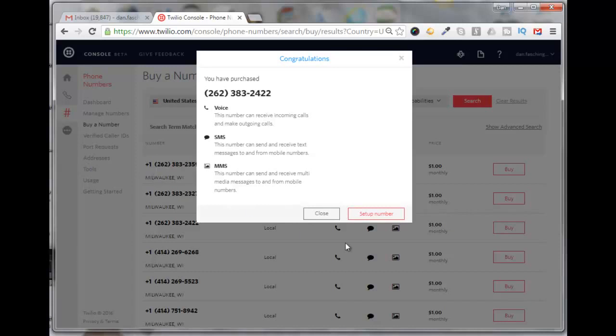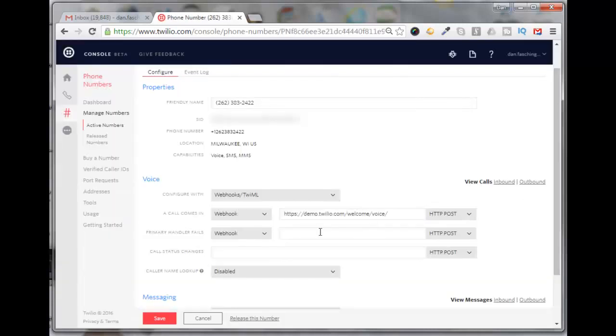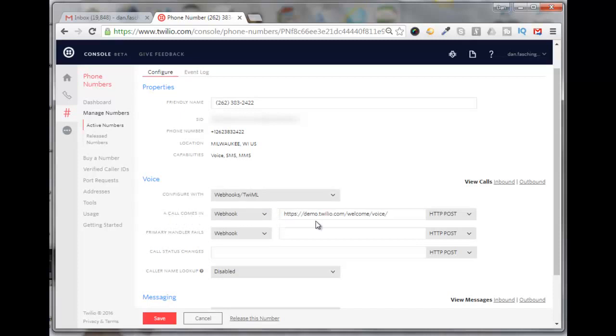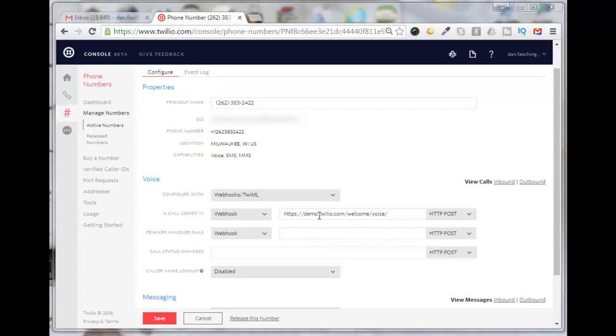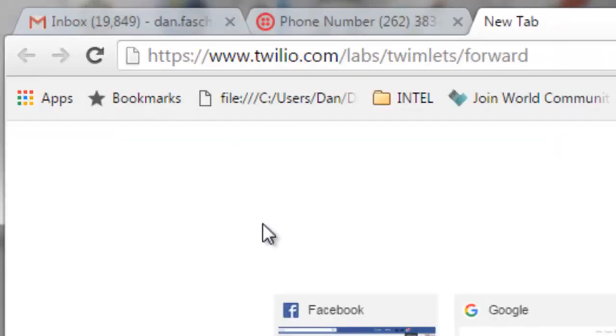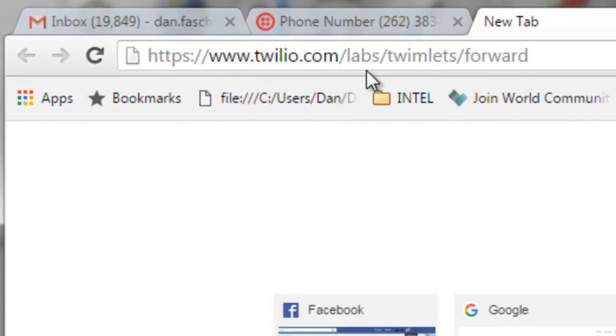You'll click on setup number. When a call comes in, we'll need to put in a forwarded URL here. But in order to do that, we need to create something called a twimlet, which is some code that will forward our call for us. We'll open up a new tab and go to this URL: twilio.com/labs/twimlets/forward.